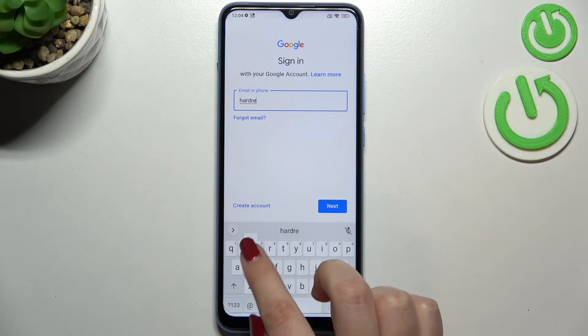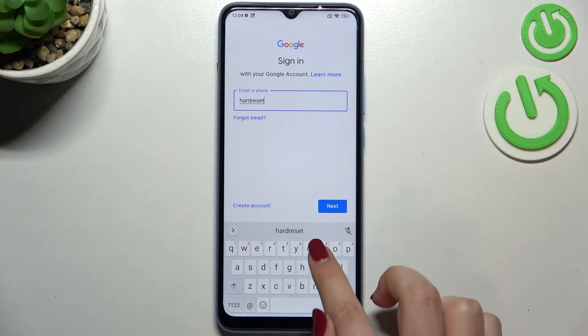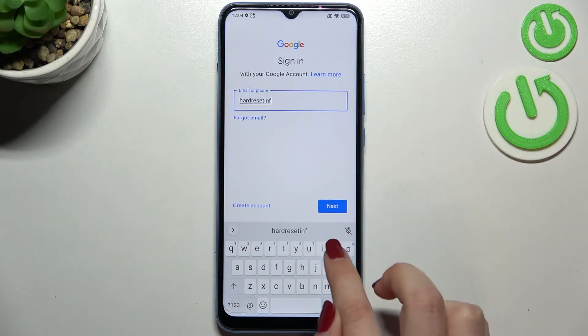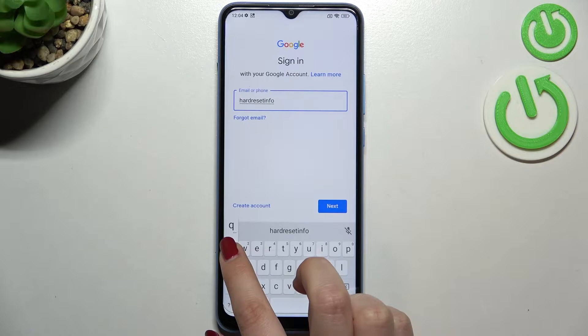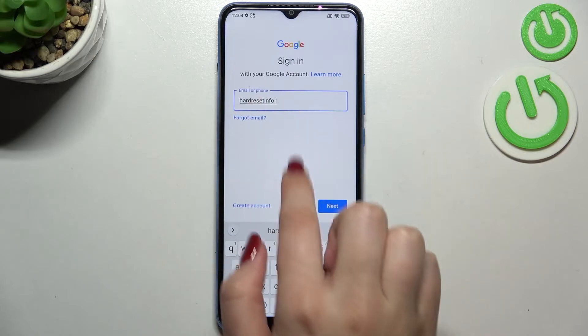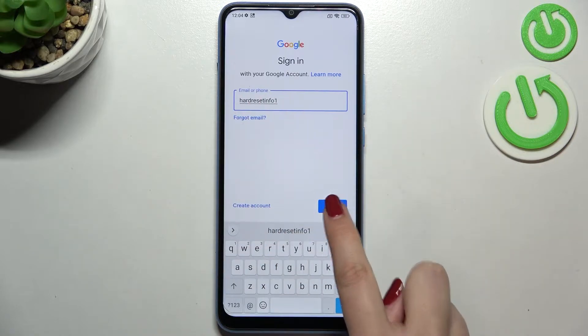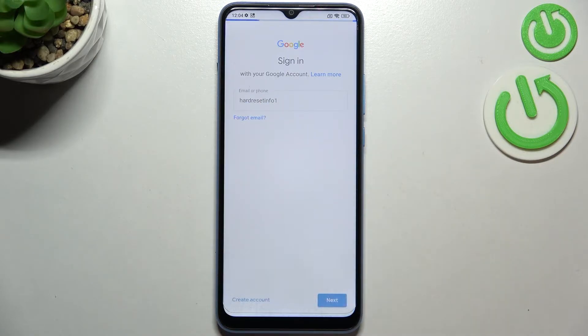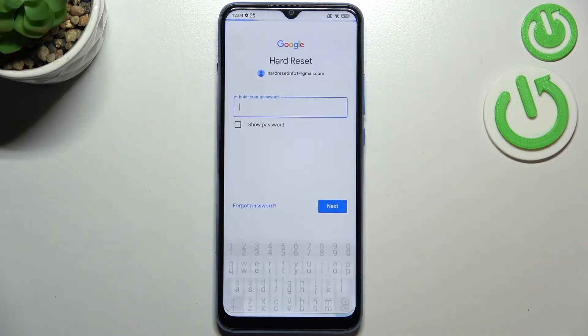You do not have to enter the full email address — just the very first part before the @ symbol. After tapping on Next, your device will simply auto-fill it.